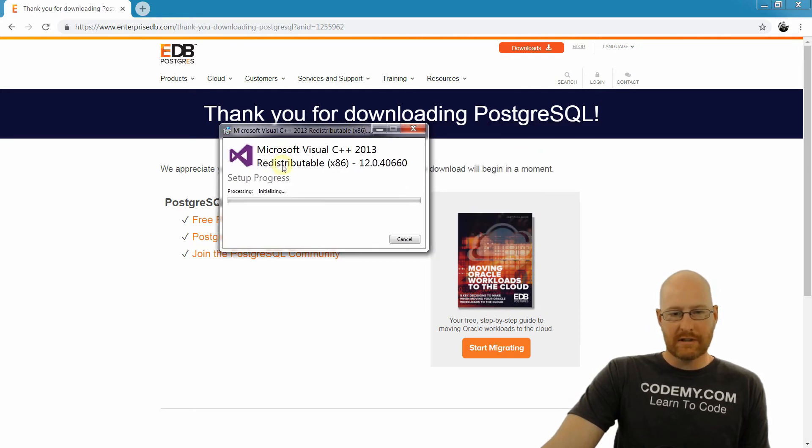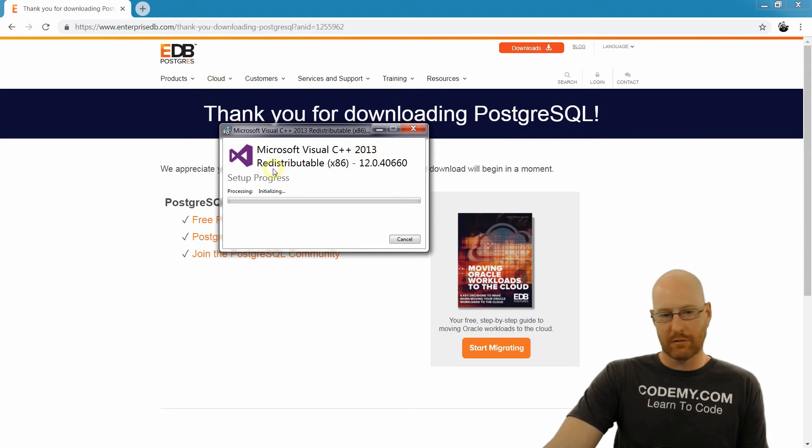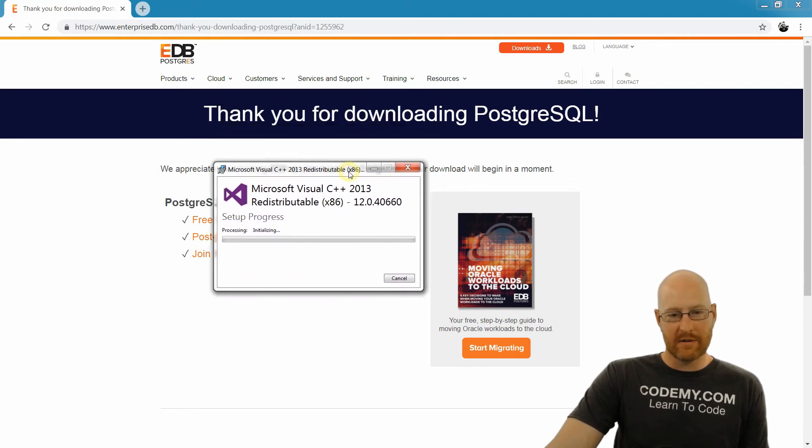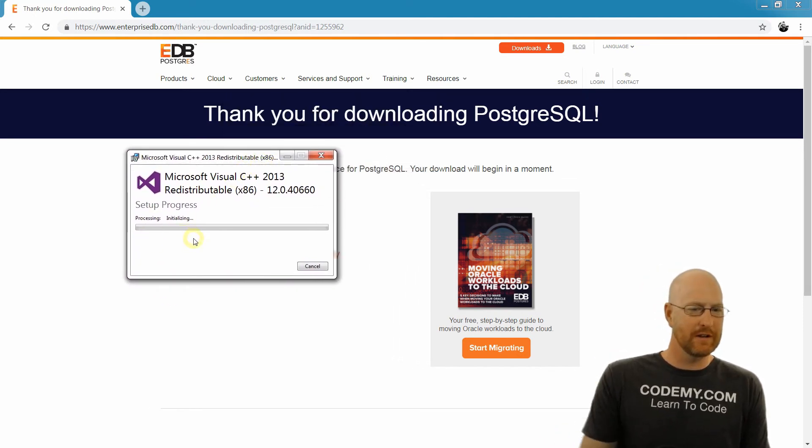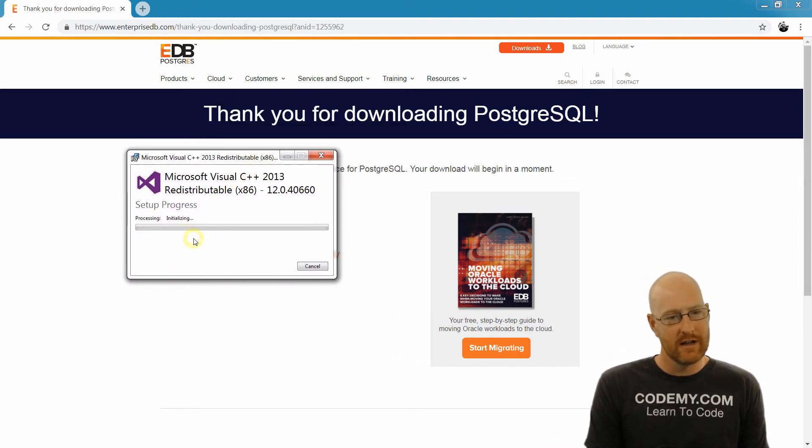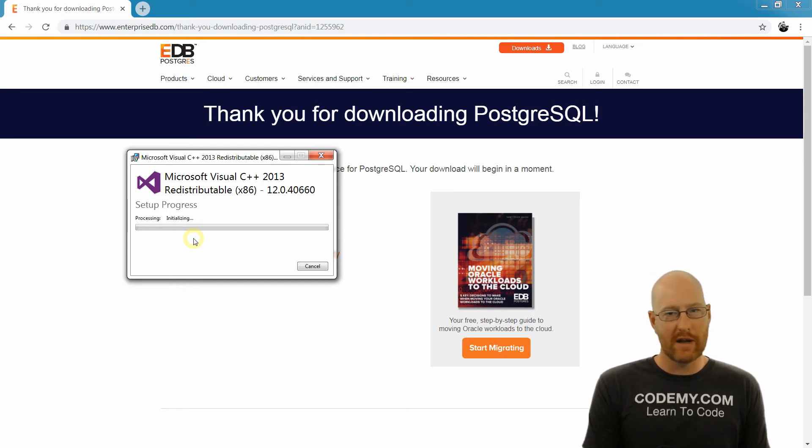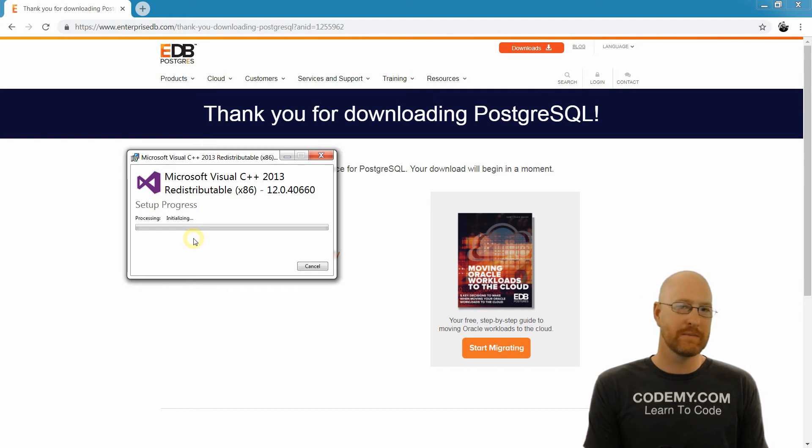Okay, so the first thing that it's installing is the Microsoft Visual C++ 2013 redistributable for the x86 64-bit computer. You may already have this on your computer, I probably do, but it looks like it's installing it anyway. And I'm just going to go ahead and pause this. And we're going to wait for this to do its thing, and we'll pick up as soon as it's finished.